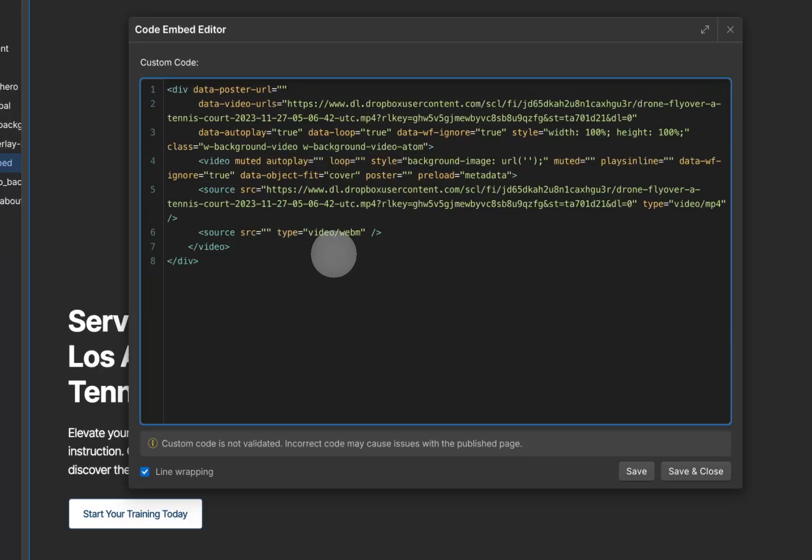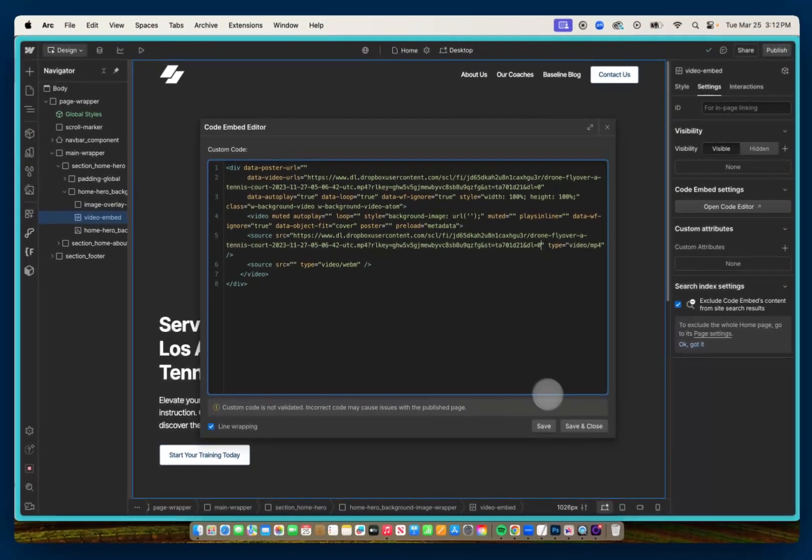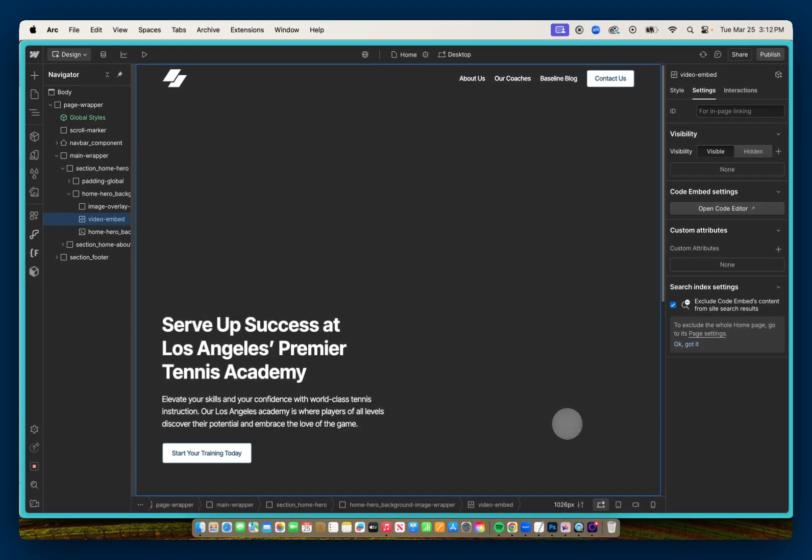It's not mandatory. It will still work without the WebM version. But if you also had a WebM version, you could paste that URL right here. So I'll save and close.